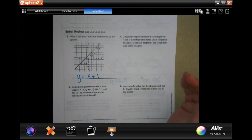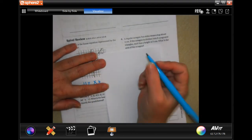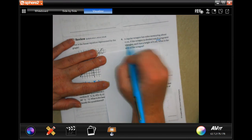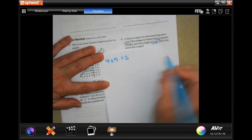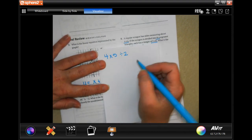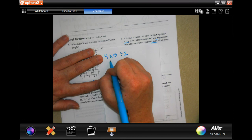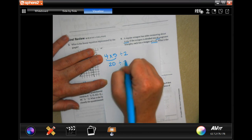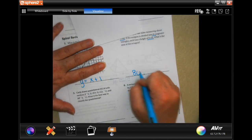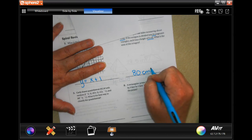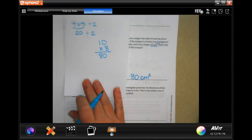A regular octagon has sides measuring 4 centimeters. When divided into eight congruent triangles each has a height of 5 centimeters. Find the area of one triangle first: 4 times 5 is 20, divided by 2 is 10. Multiply by 8 triangles: 10 times 8 is 80 centimeters squared.